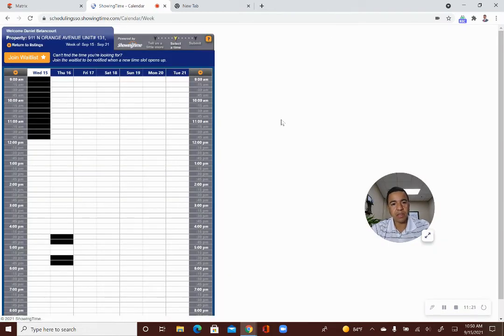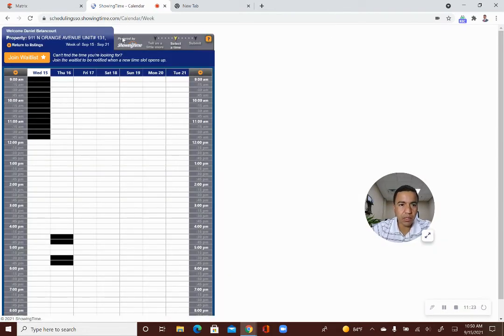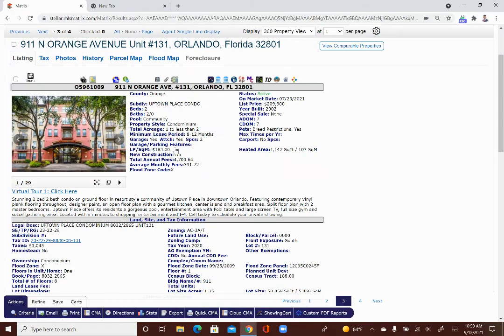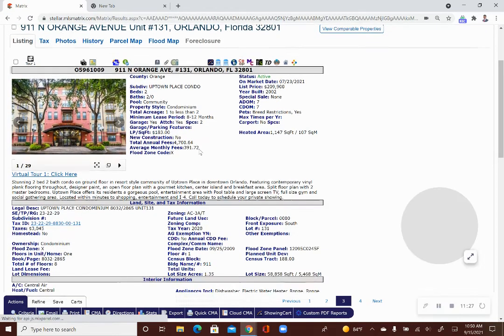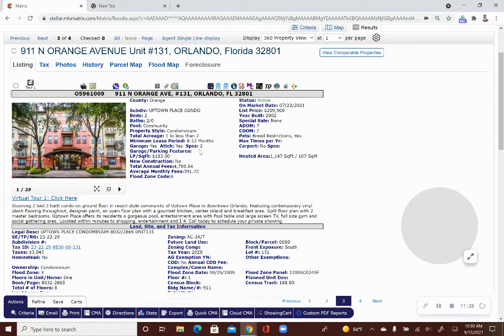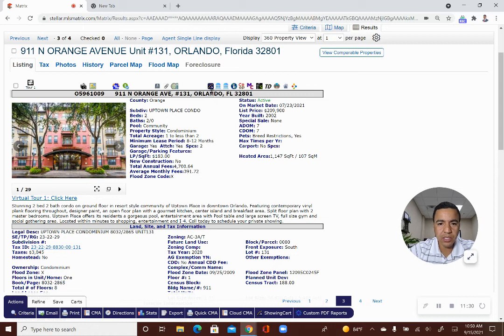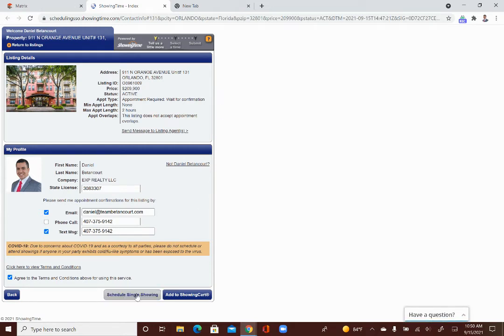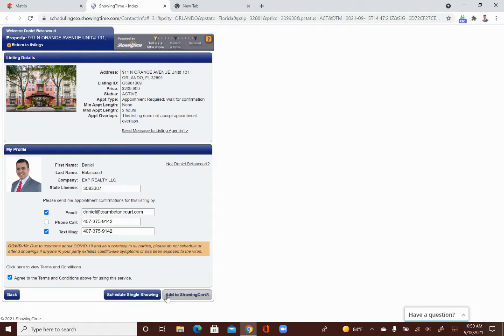There is another way that you can do it. So, I'm going to go back to the MLS right here. Before I show you the other way, I just wanted to mention to you that when you click on this showing time icon, you can either request a single showing, which is what I typically do, or you can add this showing to a showing cart, which means you want to request multiple showings at the same time.